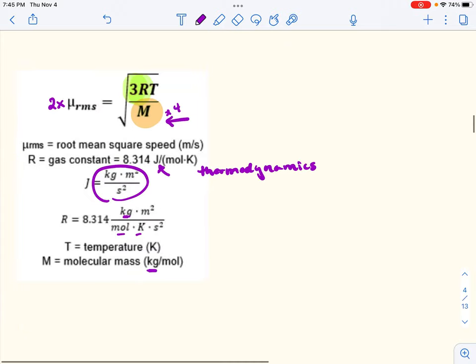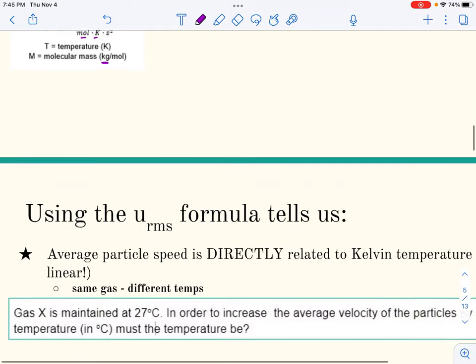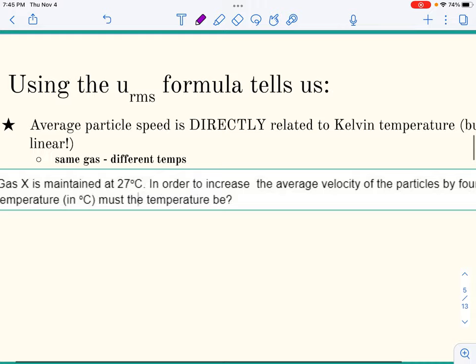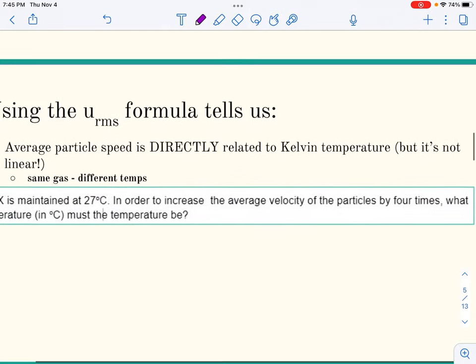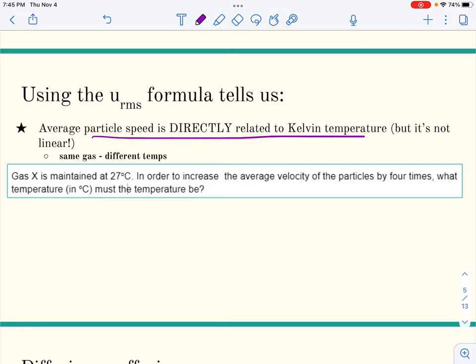What you want to take away is two things: temperature is directly related (not linearly) to average speed of particles, and molar mass is inversely related. The heavier the particle, the slower it moves.